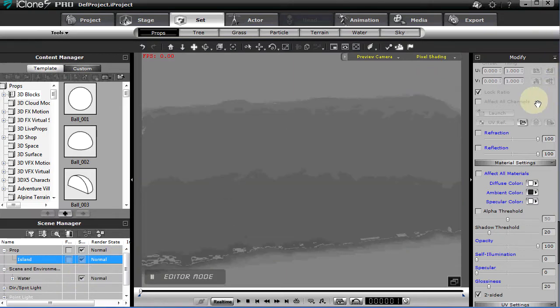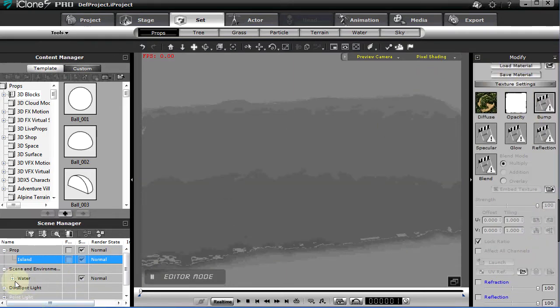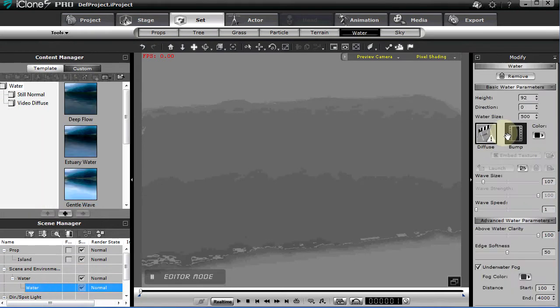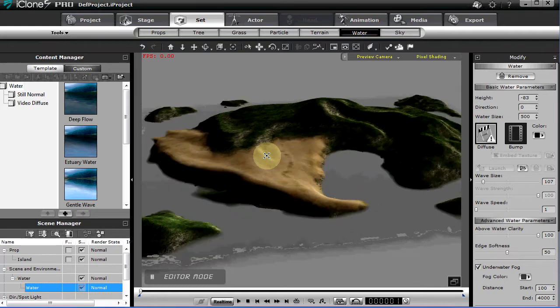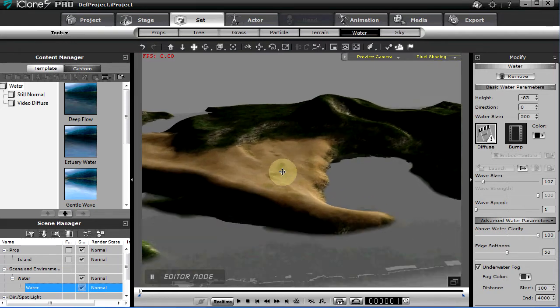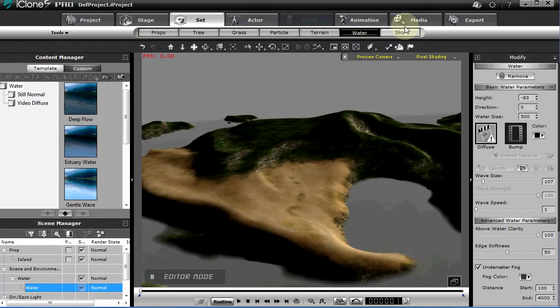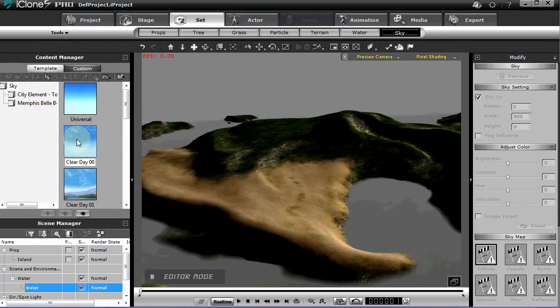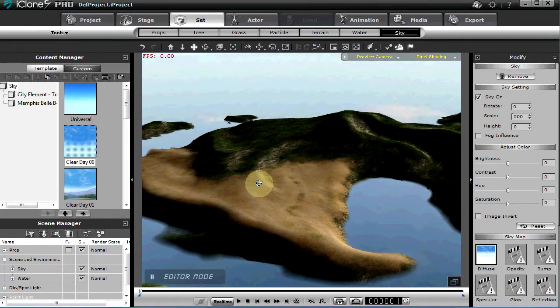For now, let's turn off our water and rotate this back around. Look at our island. I'm going to play with the scale tool and scale it down a bit, adjust the height. This would make a nice beach.